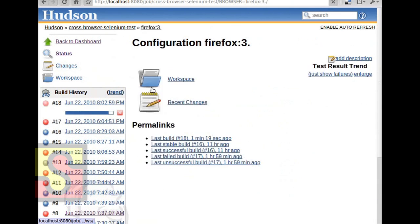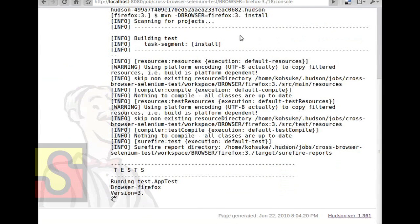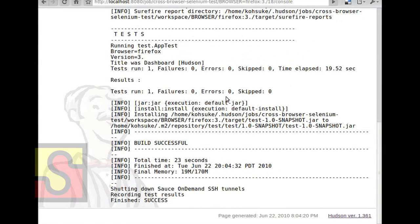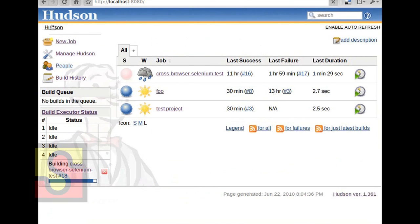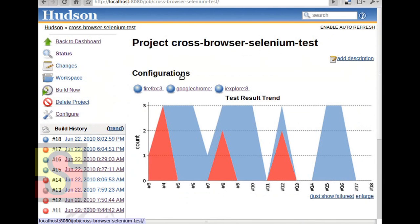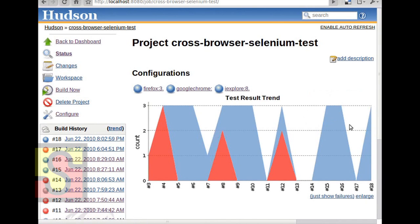Hopefully it's making progress now. The tunnel is successfully up and it started running tests. This one is testing Firefox, so it should complete in no time. Now everything is complete. We successfully ran the tests on three browsers concurrently on the cloud, and we get the test results aggregated like this.